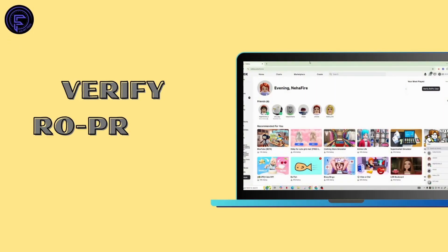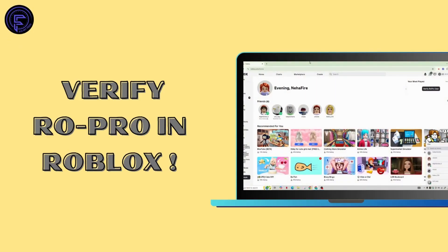How to verify Row Pro in Roblox. Hi everyone, welcome back to our channel.